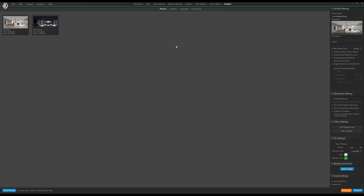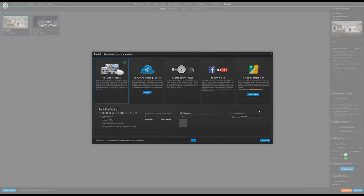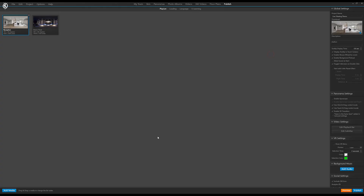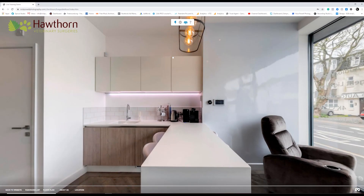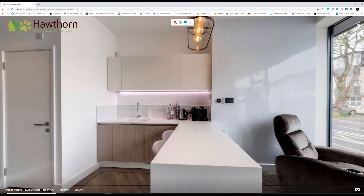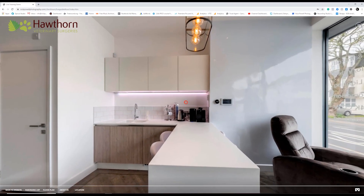So this is the publish screen — the screen you'll be on once you've finished doing a tour, adding all the hotspots, doing your skin, and all that sort of stuff. Come to the publish screen, click on publish, and there's a new section here that says 'Live Guided Tour.' Just make sure that's ticked, you can put a password in if you want, and then click publish. I've done that already and the tour is here.